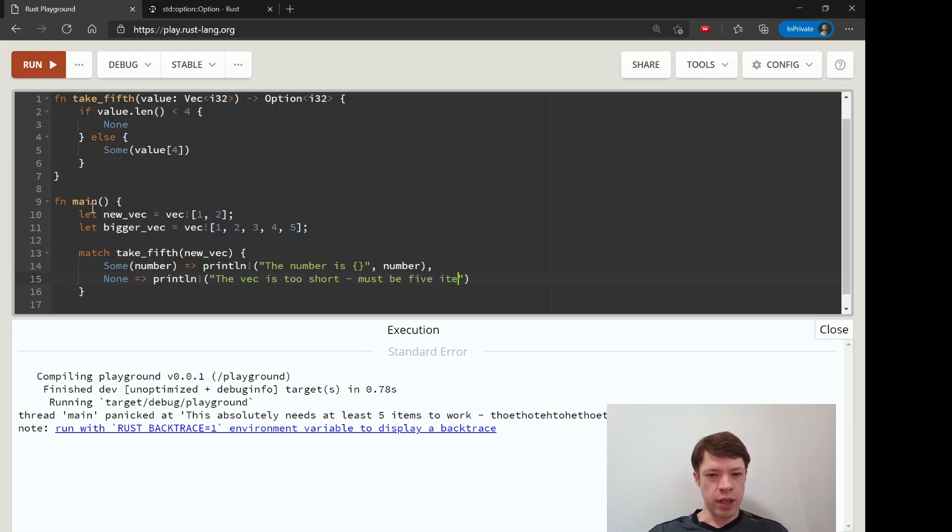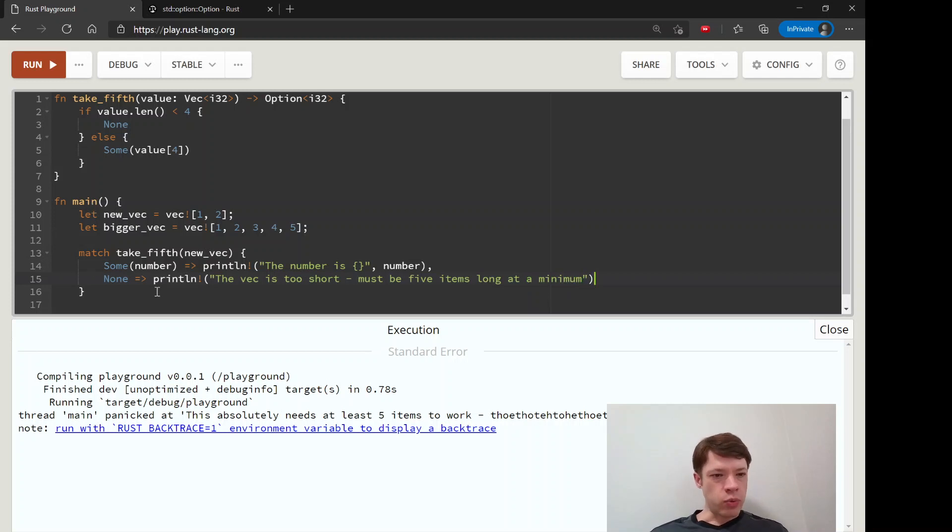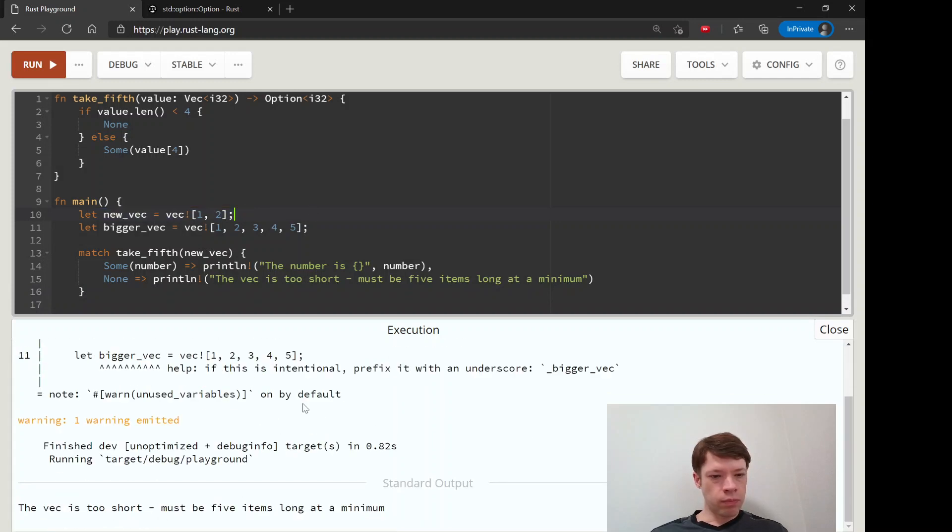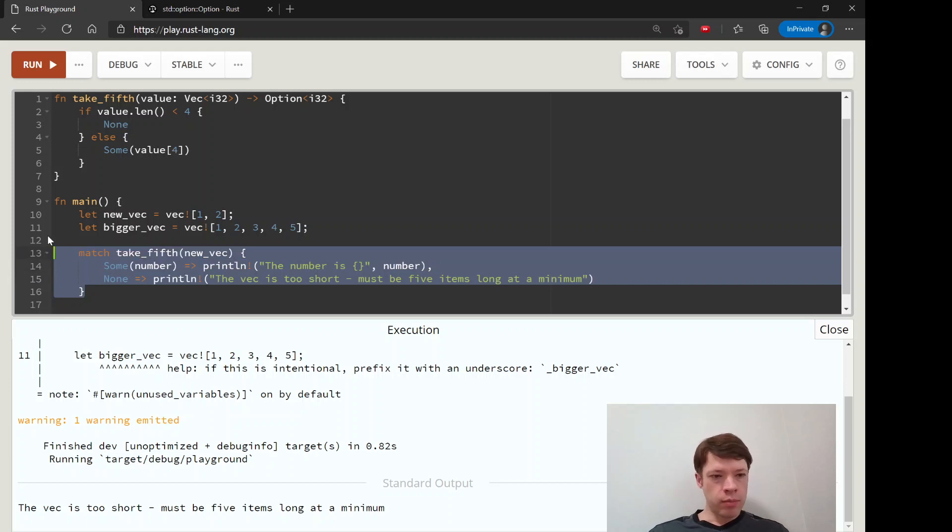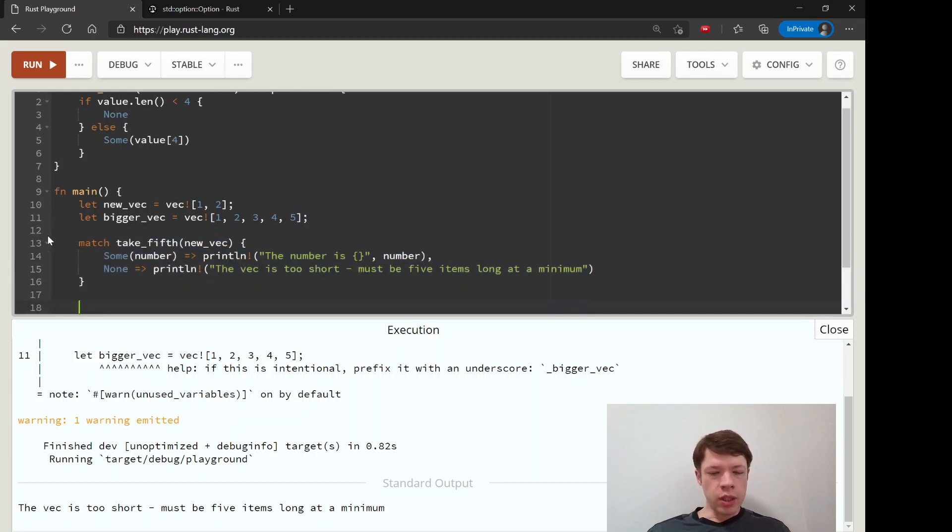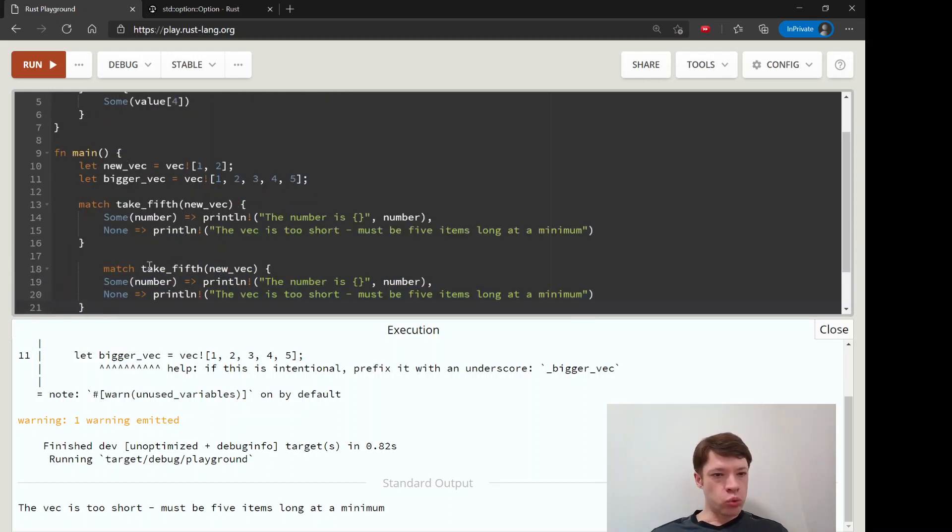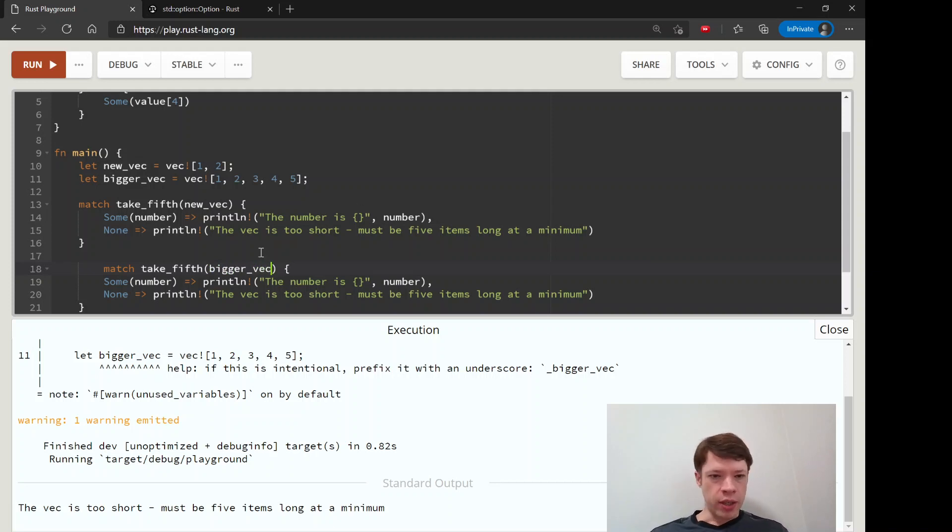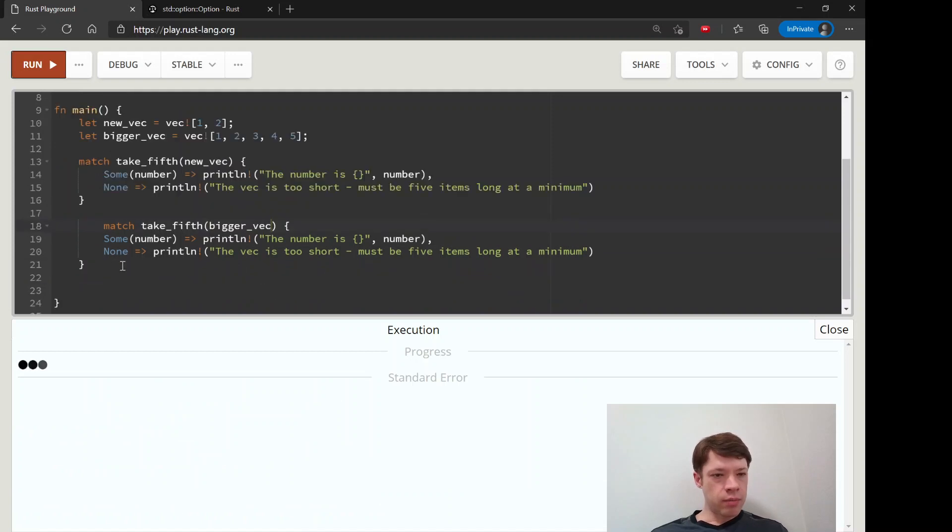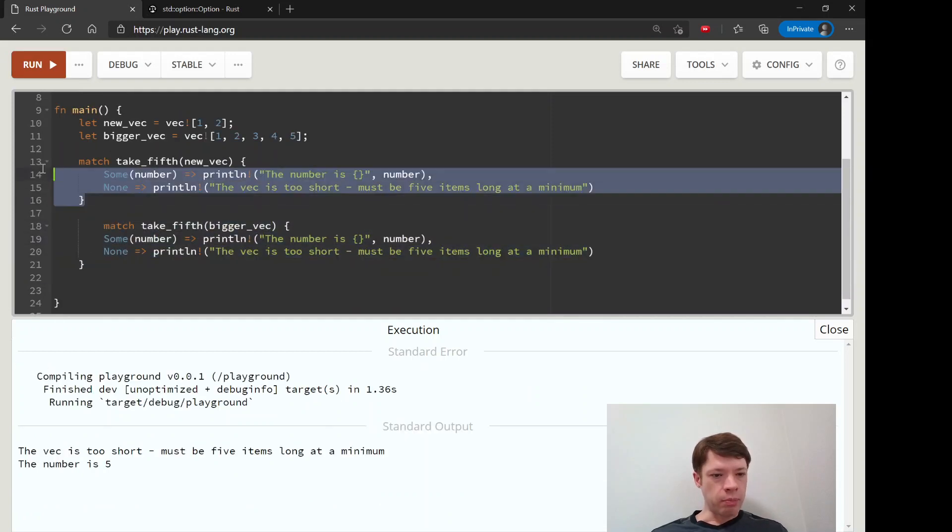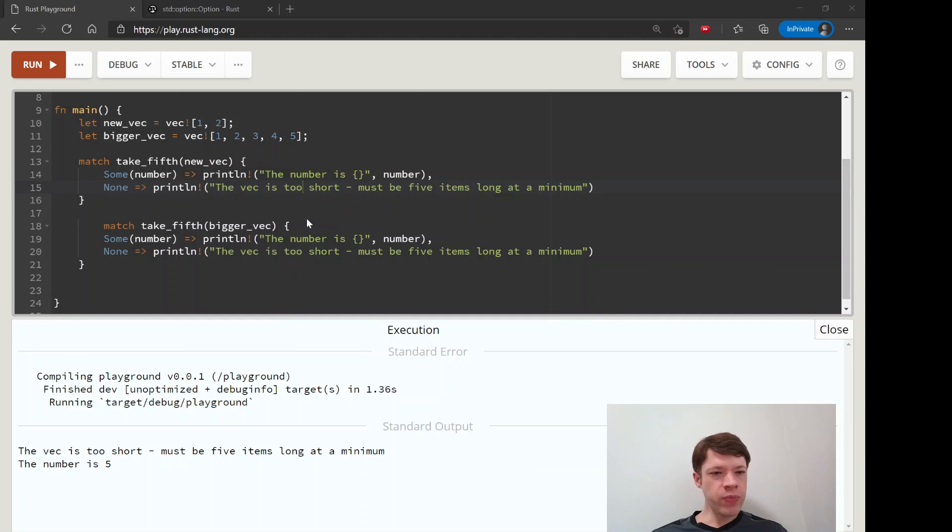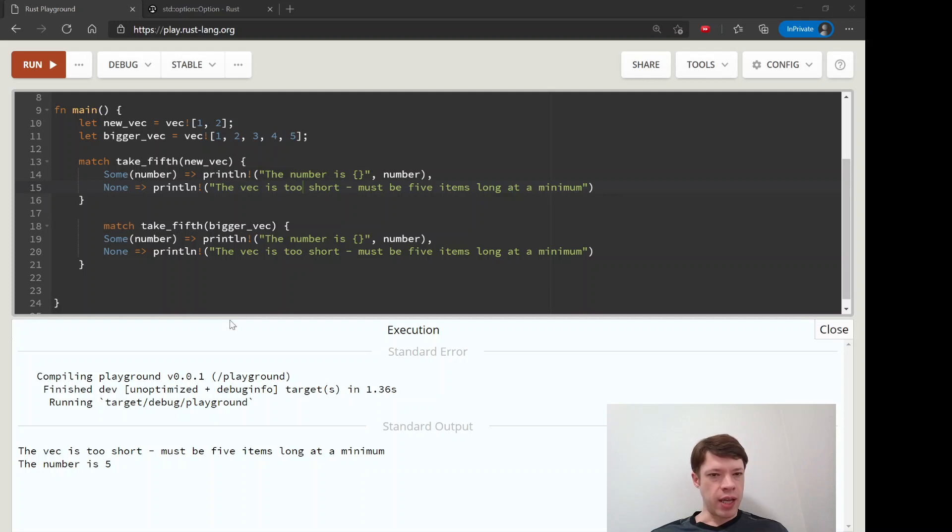That will handle it for this vec. And there it is, the vec is too short. Then you can handle it for the other one. Now we're repeating code, which means we should probably think about writing a function to handle each of them. This is how you do it for one at a time, so this one gives us a None so it gives us this message, and then this will pass back the number.